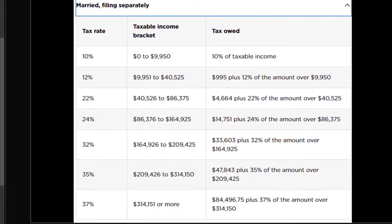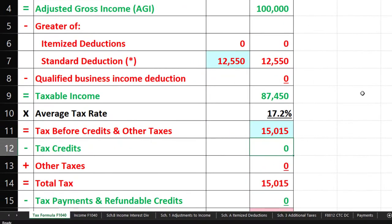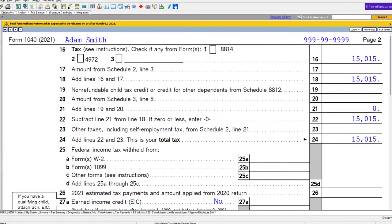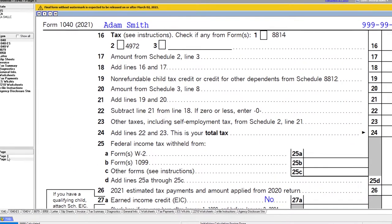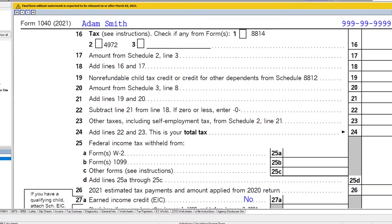You might look at this and say they just took us back to as if we're single — but remember, married filing separately is not exactly the same thing as single. There can be significant differences, including access to refundable credits like the child tax credit and earned income tax credit. Just be aware of that.